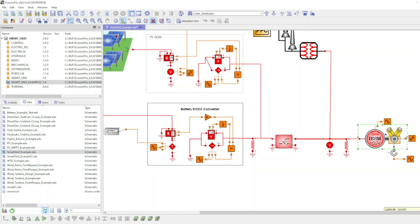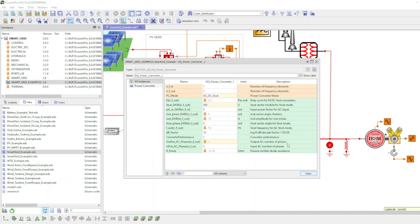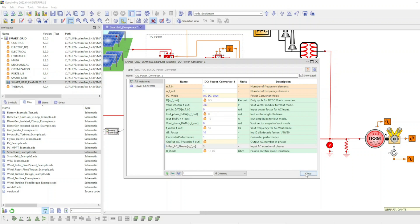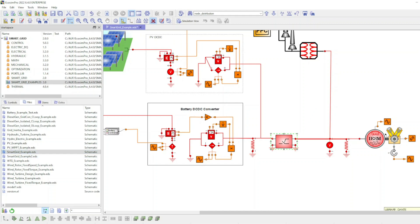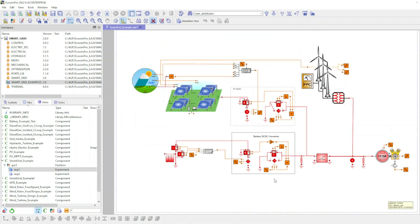The power converter allows for connecting and transmitting energy between two electrical systems with different characteristics. In this example, the grid is modeled using a voltage source and is defined following the European system.